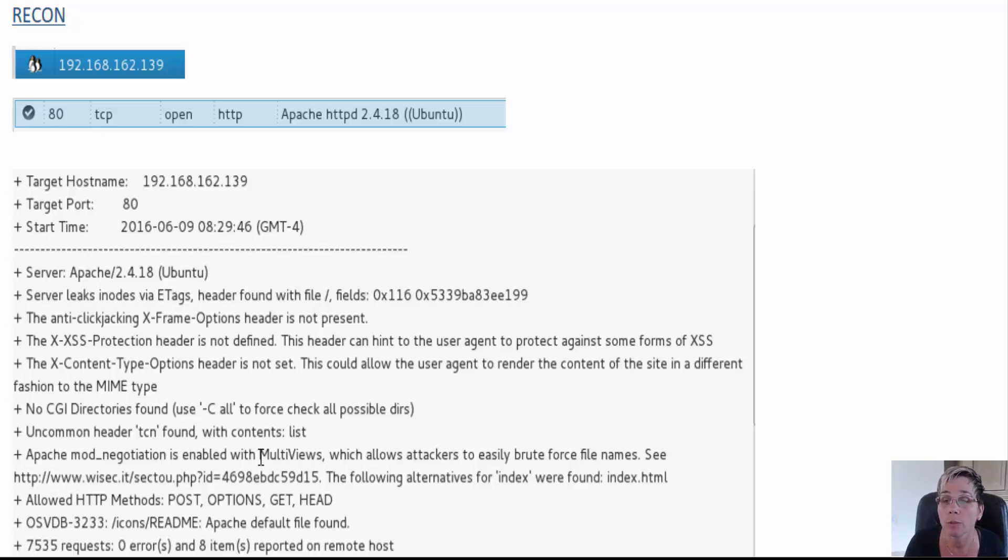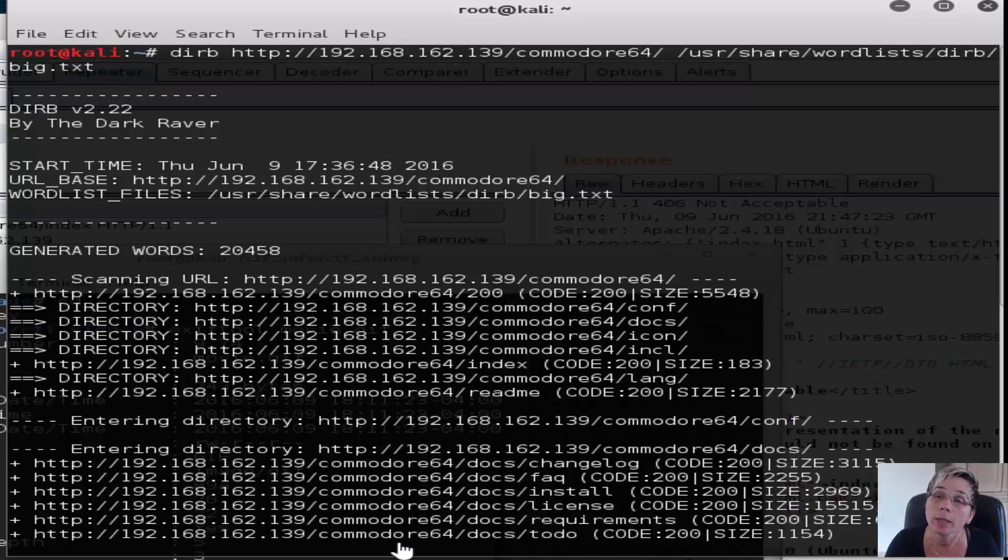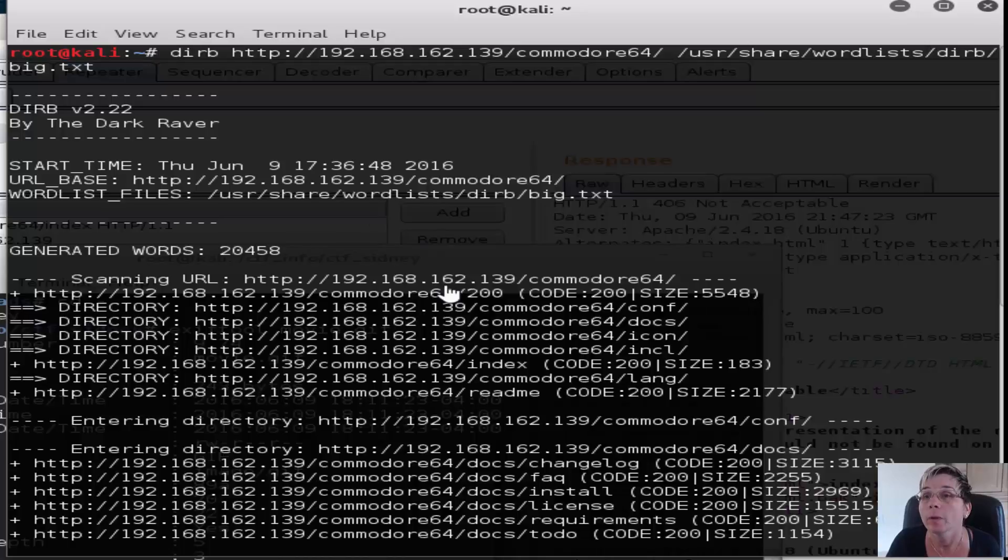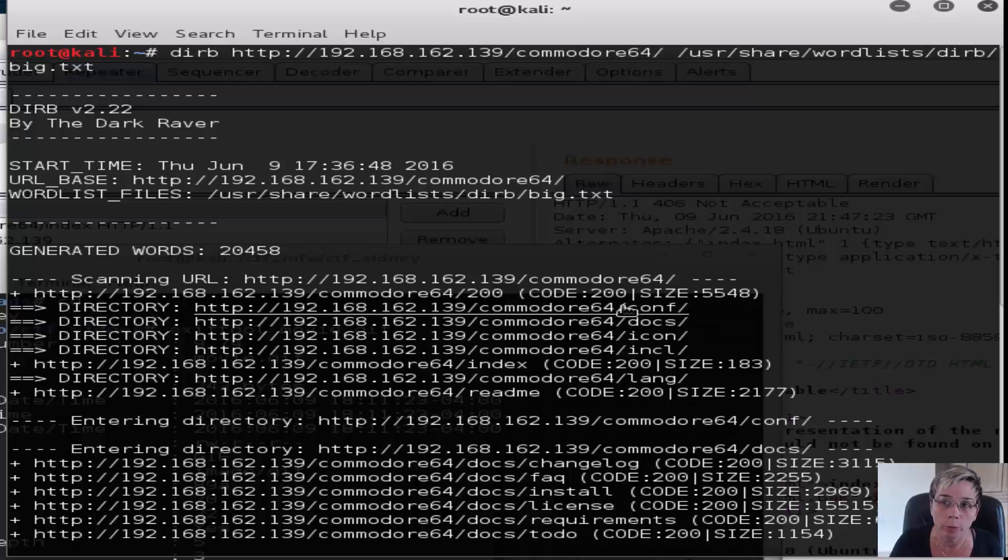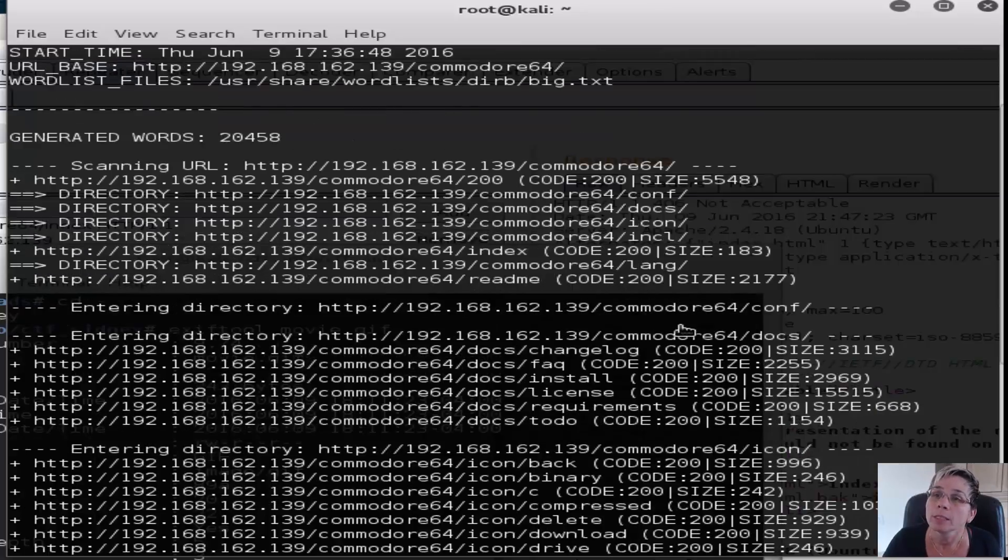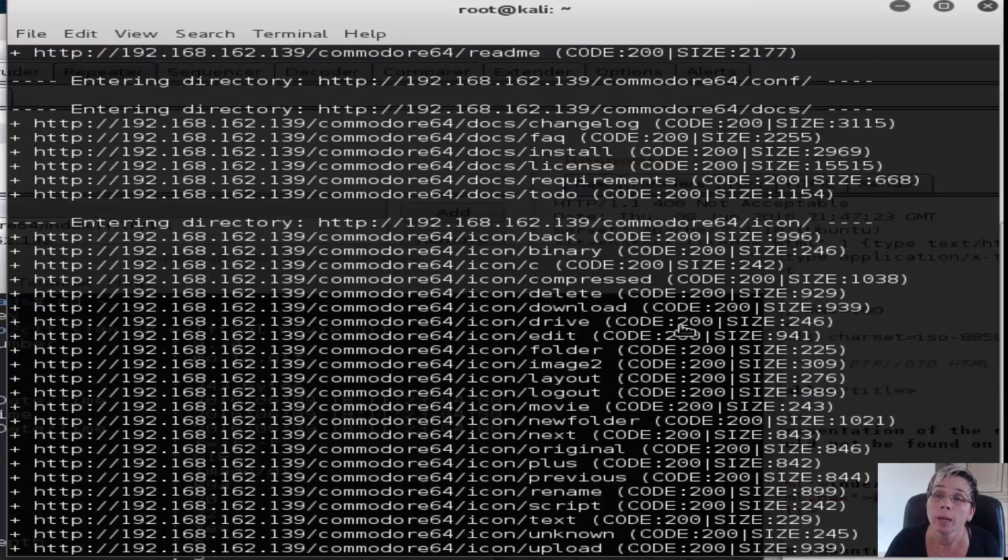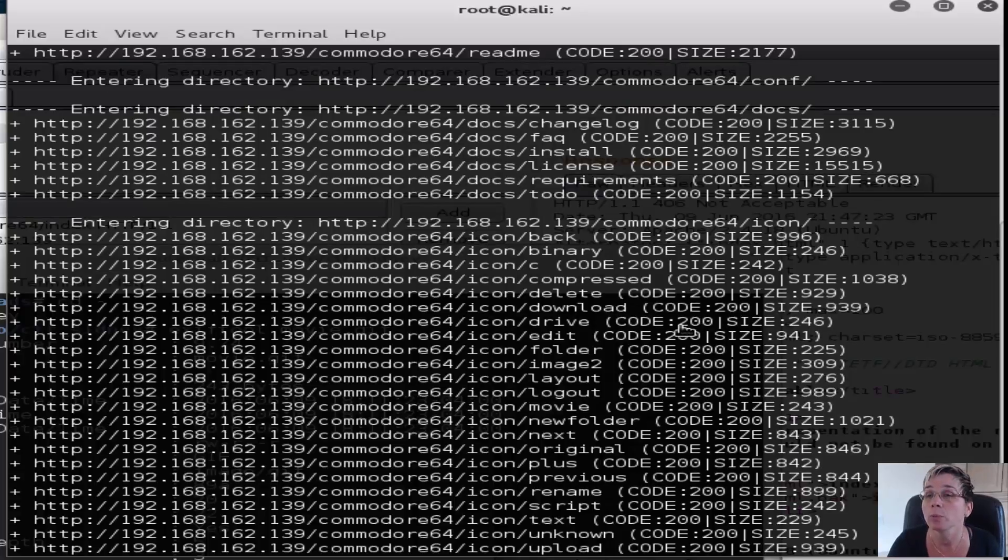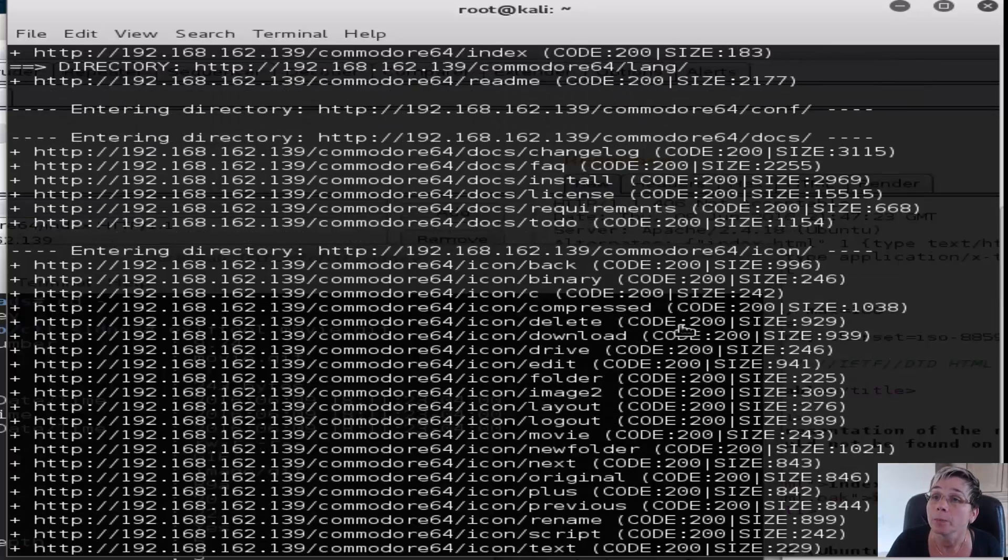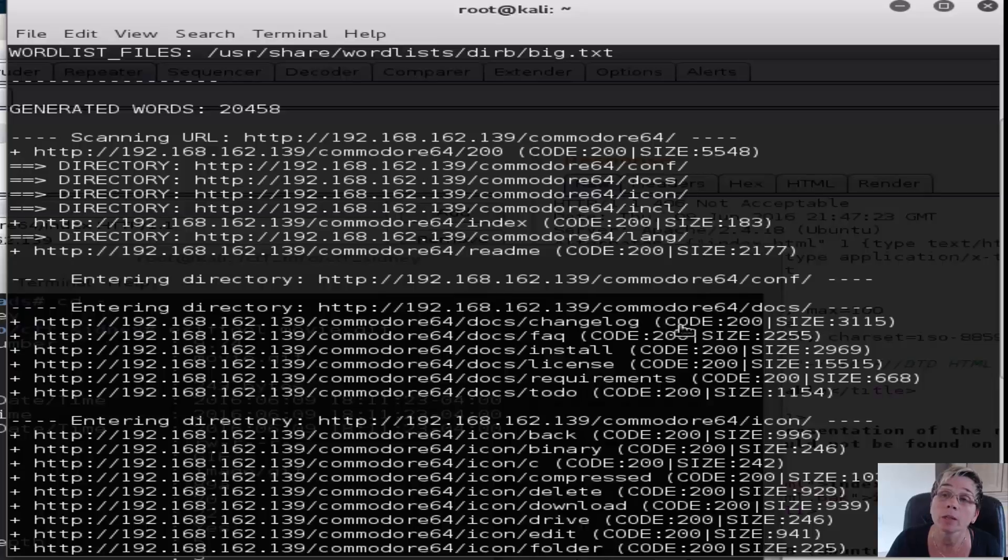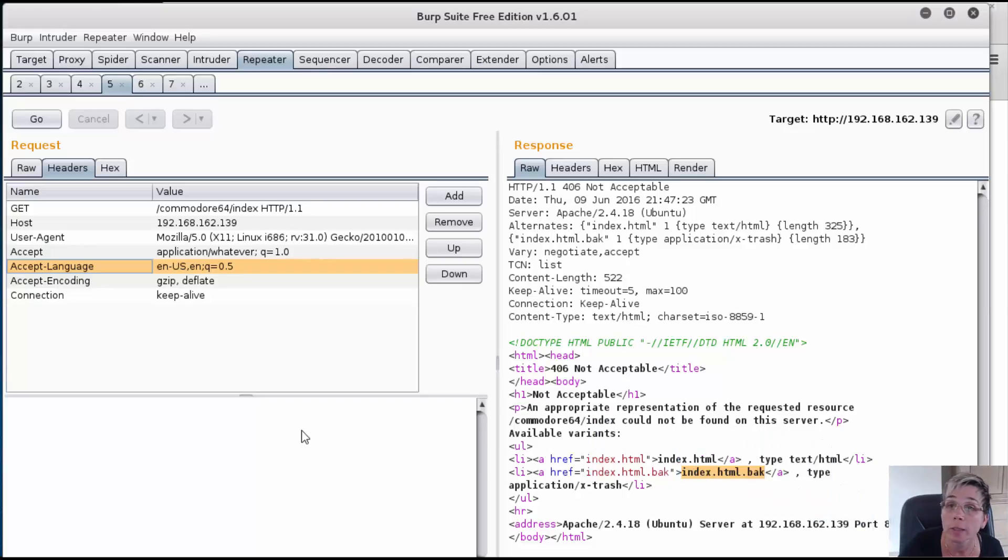I used that Apache exploit to reveal some backup files. Before showing that, I ran dirb on Kali and it came up with a lot of directories. It found this Commodore 64 directory which I had also found by spidering the site through Burp Suite. It revealed all these documents about a particular product.